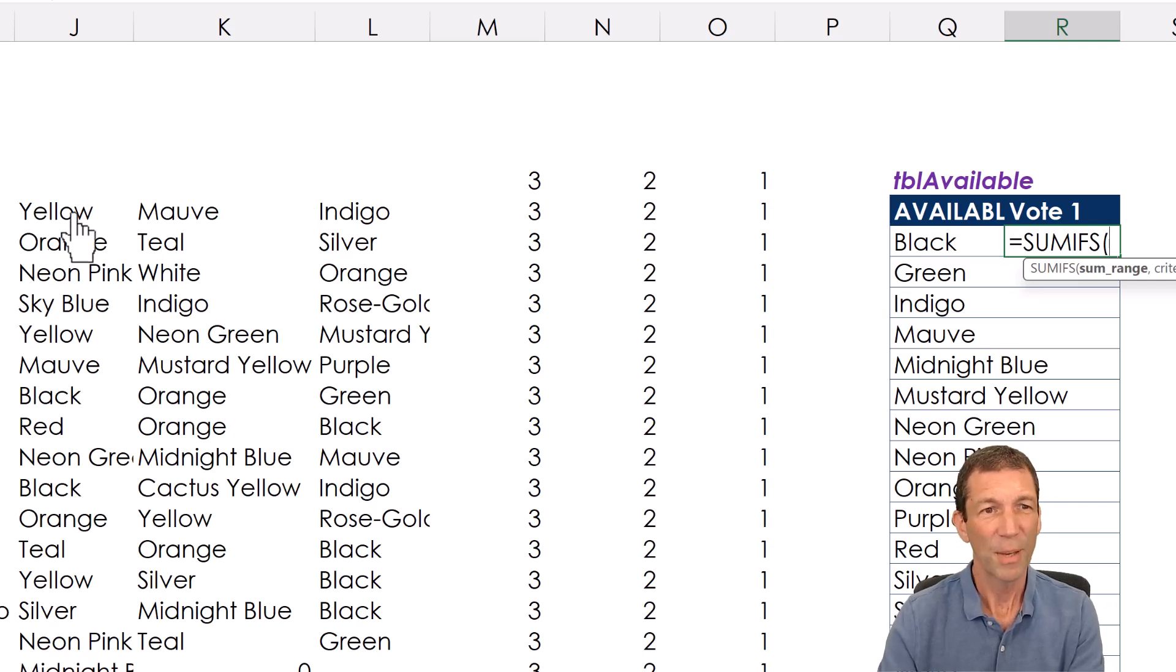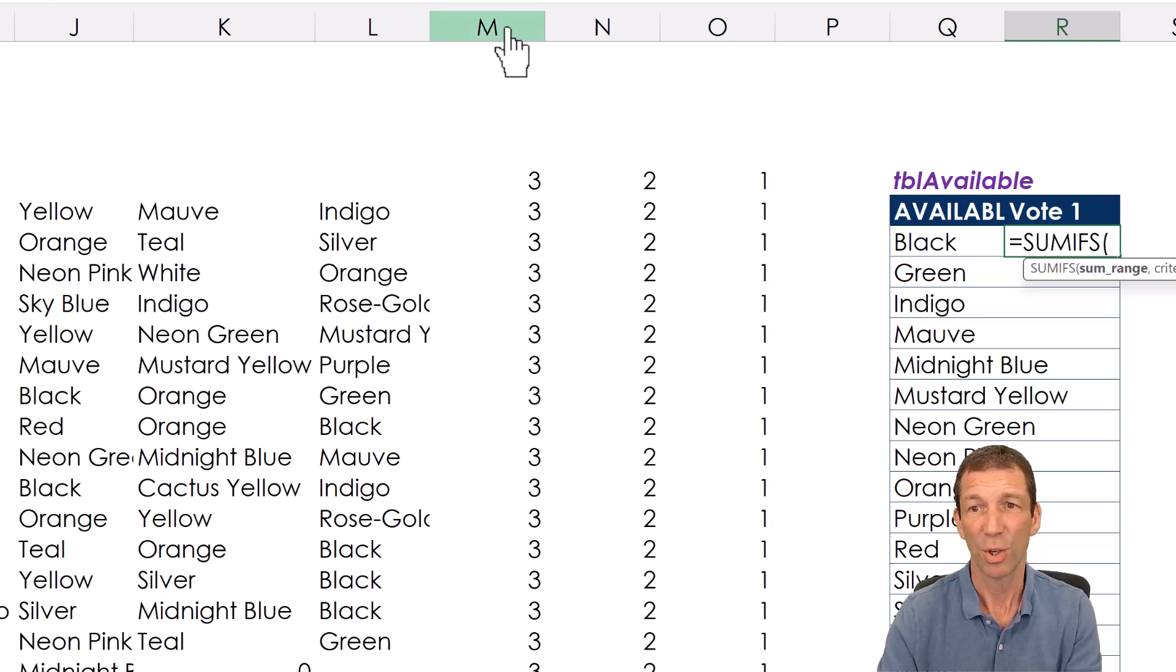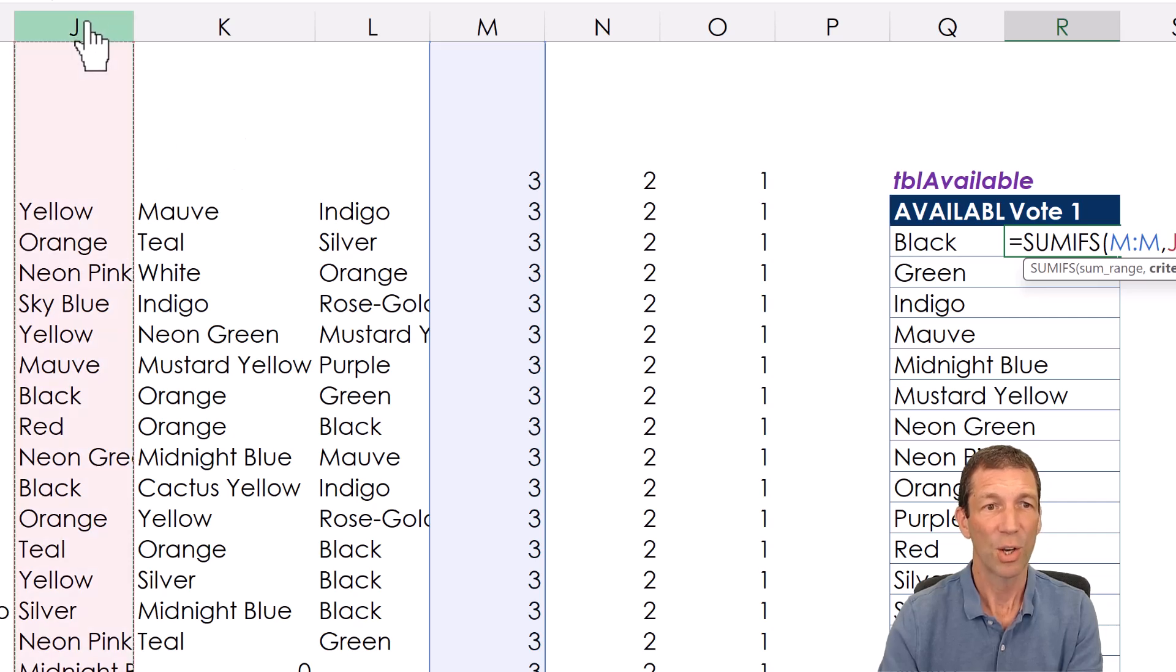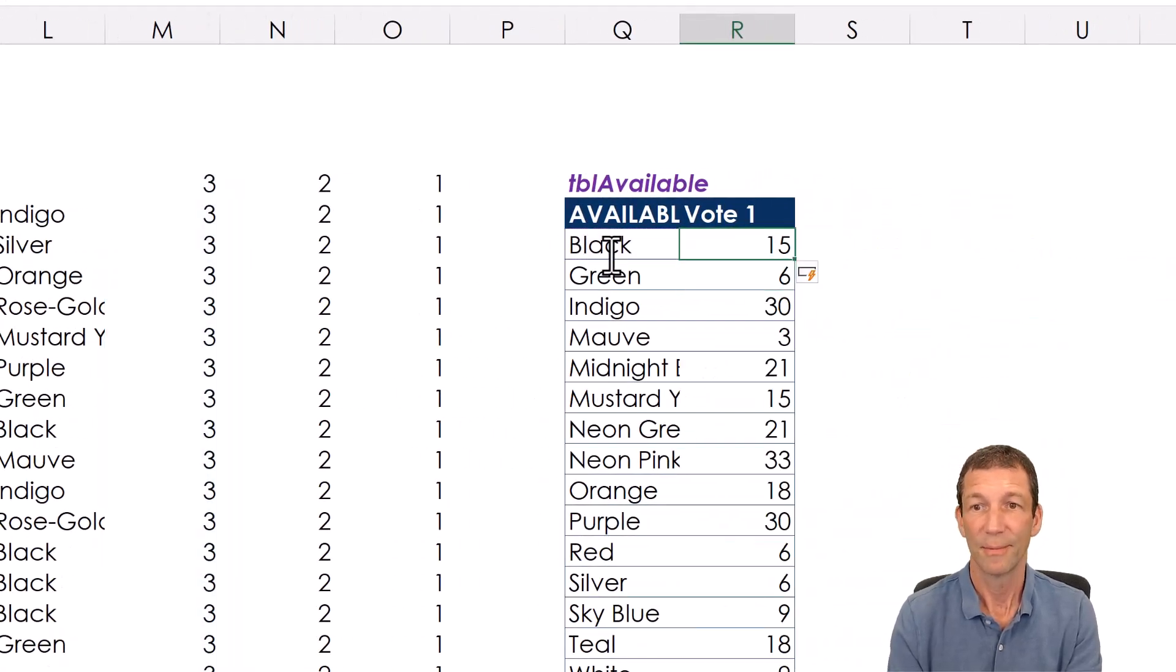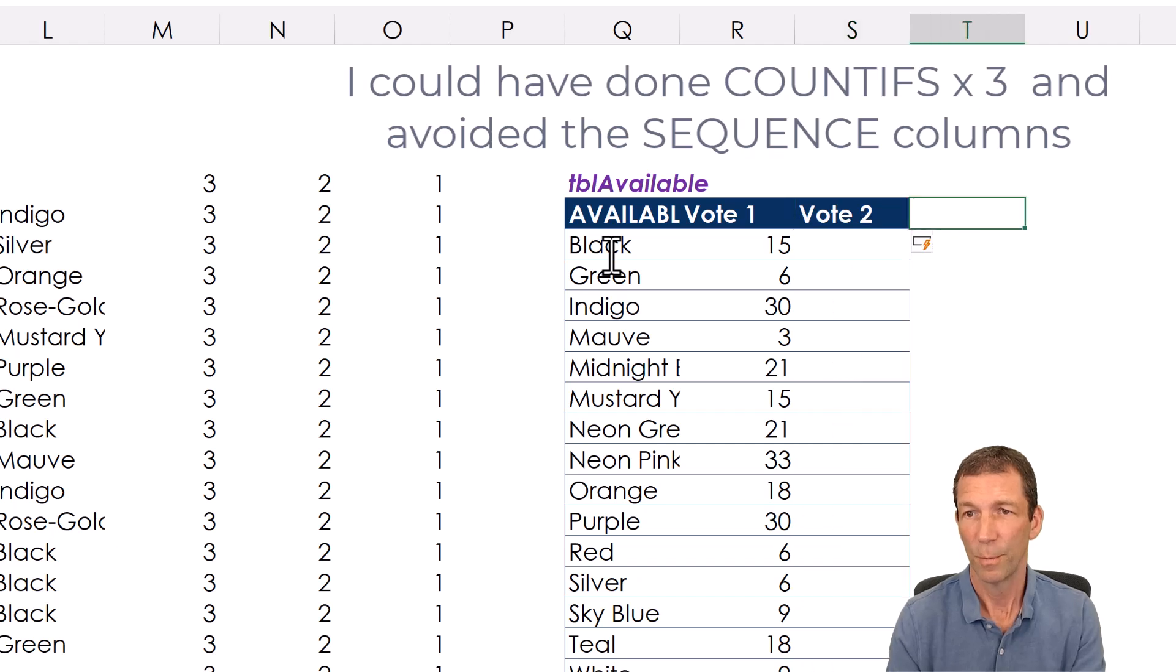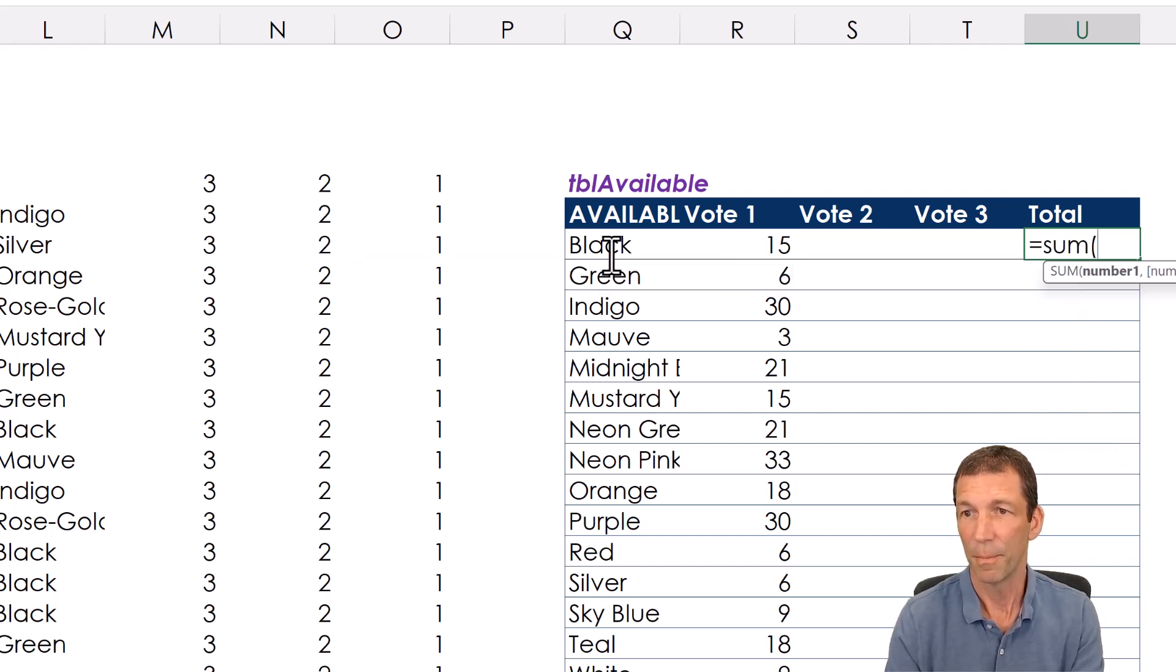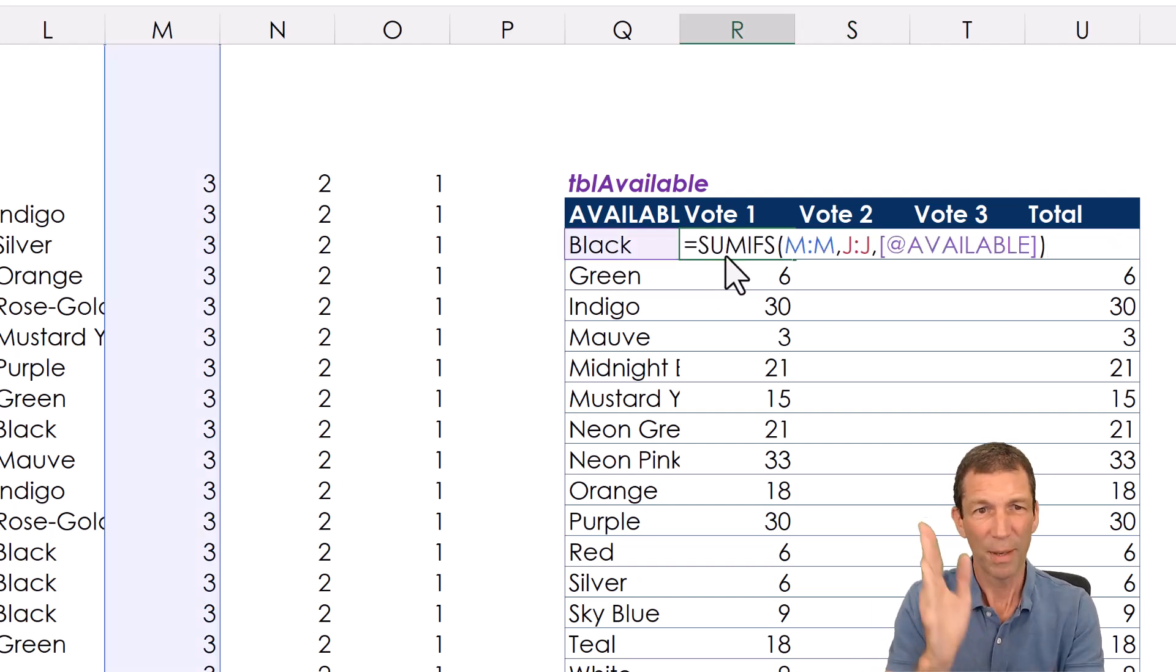Right so then from here I can say vote one equals SUMIFS. All right because these are separate ranges I can't just refer to this because these are all separate rows. So I'm going to be really simple and go look sum that column. If this column equals that cell. Press enter and there's my scores for vote one. Vote two and vote three. I'll do a total and the total is just going to be equals the sum of those three rows.